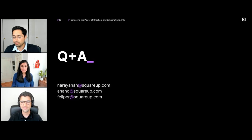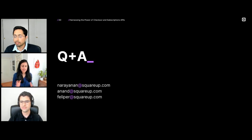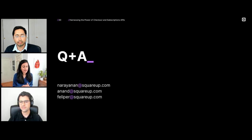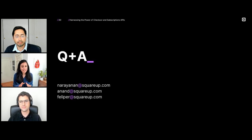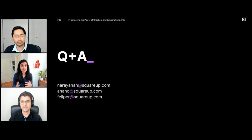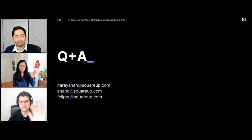We're really so excited about the changes we've made to the checkout API and the ability to take recurring payments. We hope that you use it and share your feedback with us. Do visit our developer community pages and our Build with Square Slack channel so you can participate in the conversation and we can answer any other questions you may have. Thanks so much, everyone — we really appreciate your time.